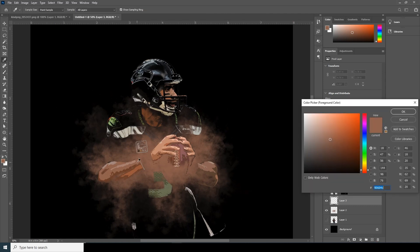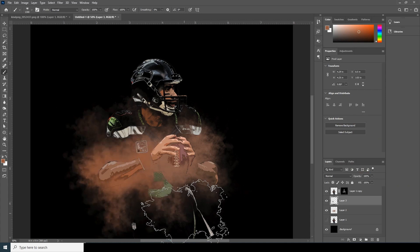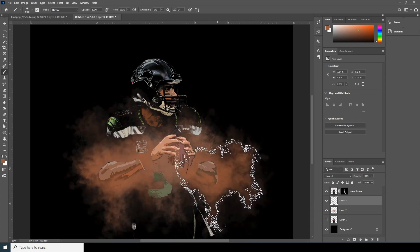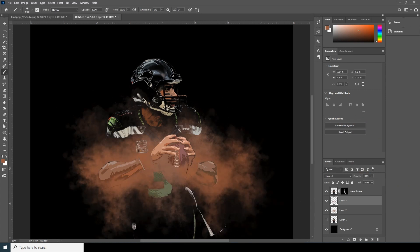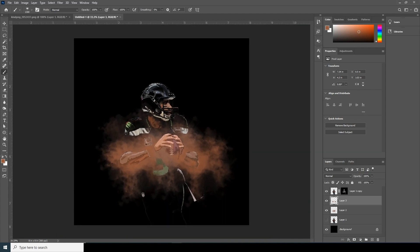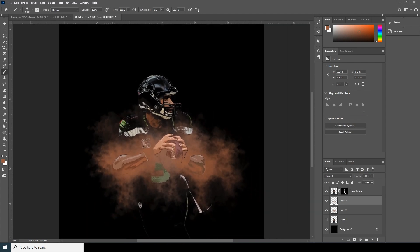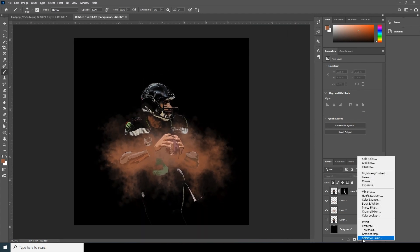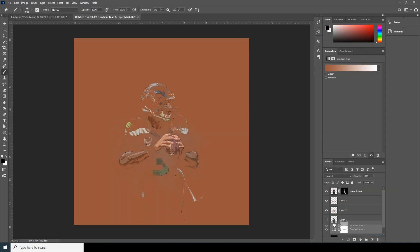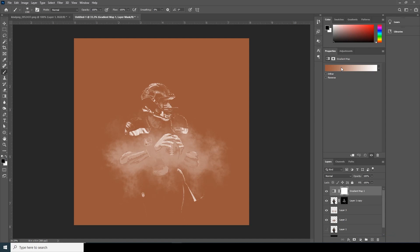Let's add one more stroke and change the color to a little darker. Now let's go over here and add a Gradient Map. Let's bring it all the way to the top and let's play around with the colors.